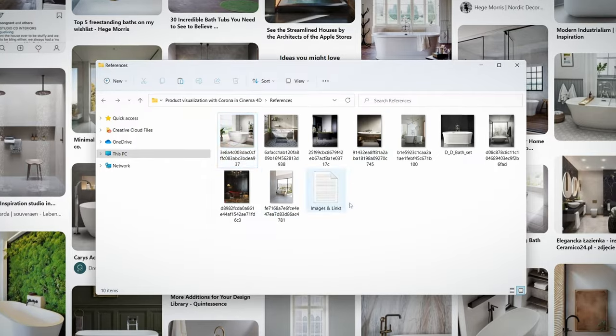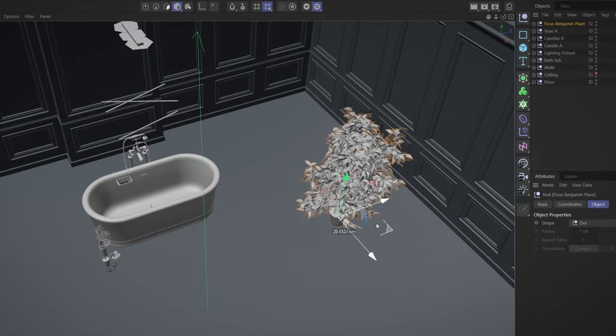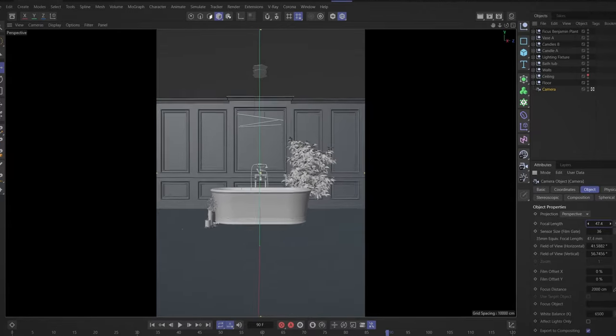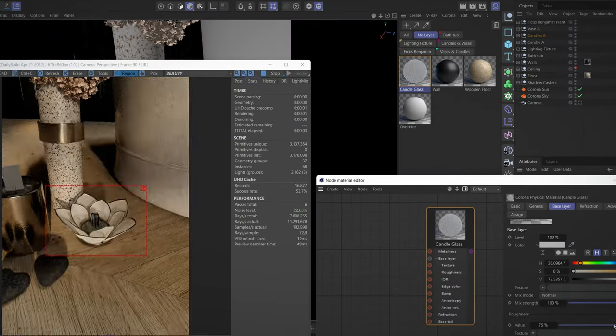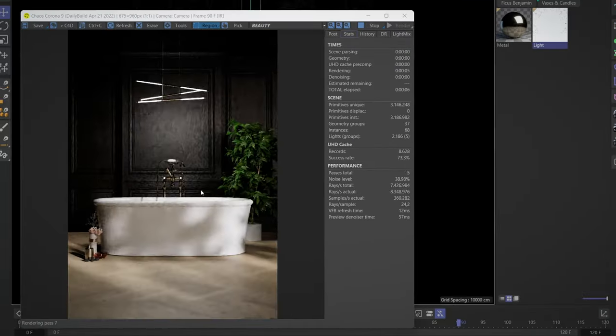Once we've mastered the fundamentals, we'll mold our idea by searching for references and getting acquainted with the scene. We'll work on everything from composition, lights and materials, up to the last adjustments and retouches.